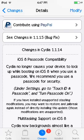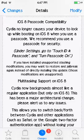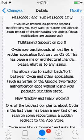Cydia no longer causes your device to lock up while booting on iOS 8 when you use a passcode or Touch ID. Under Settings, go to Touch ID and Passcode, turn passcode on — it will not get you into that reboot loop, which is awesome.